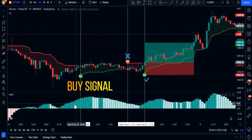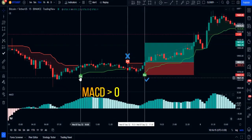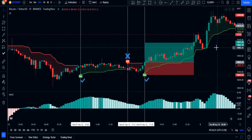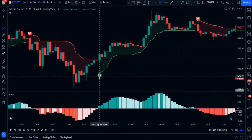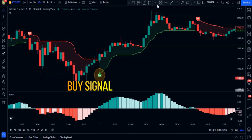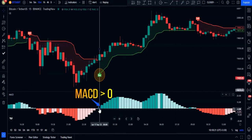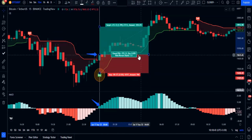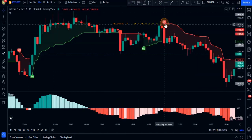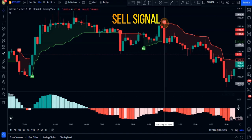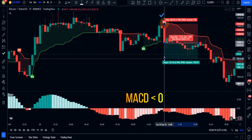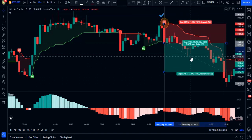This buy signal is also valid because the MACD histogram is above the zero line. And this buy signal is valid too — the CE indicator gives a buy signal and the MACD histogram is above zero, so put your buy order at the close of the trigger candlestick. We also have a valid sell signal here: the CE indicator gives a sell signal and the MACD histogram is below zero.